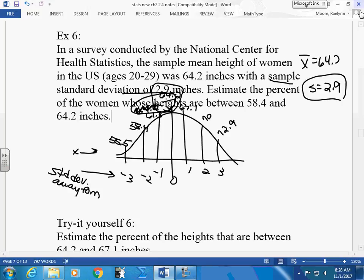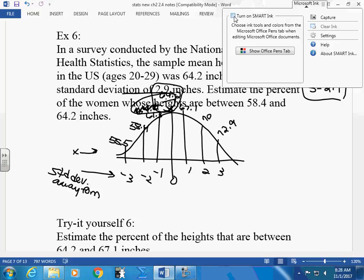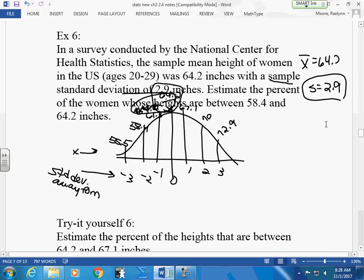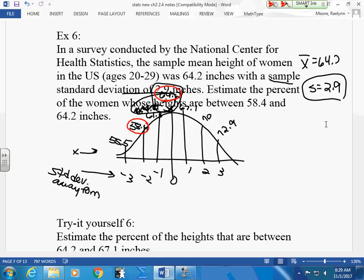We want to estimate the percent of women that fall between 58.4 and 64.2 inches. Here's my 58.4 and here's my 64.2. I want to estimate what percent that is. Half of my graph is 50% — is my estimate going to be more than 50% or less than 50%? Less, because it's not the full half.